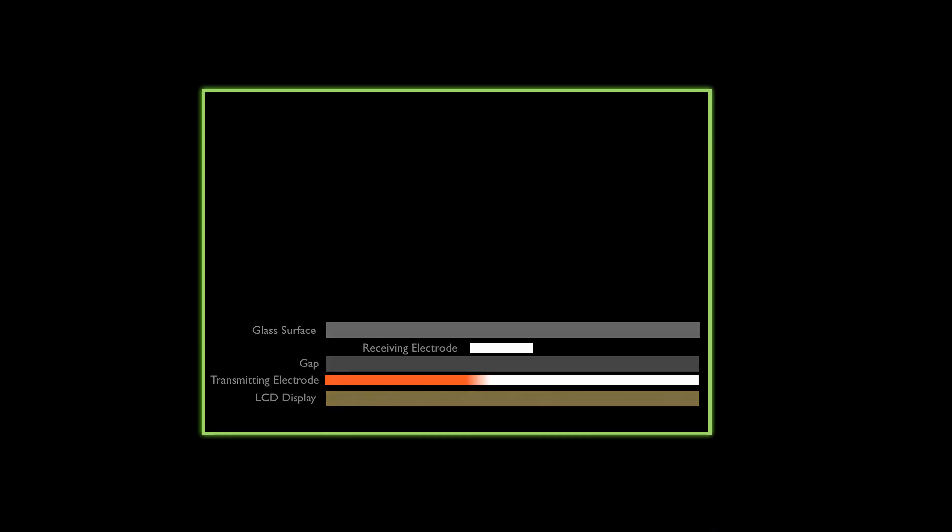While the transmitter is inactive, the intersection is basically grounded. If the transmitter is active, a capacitive coupling is established between both electrodes.